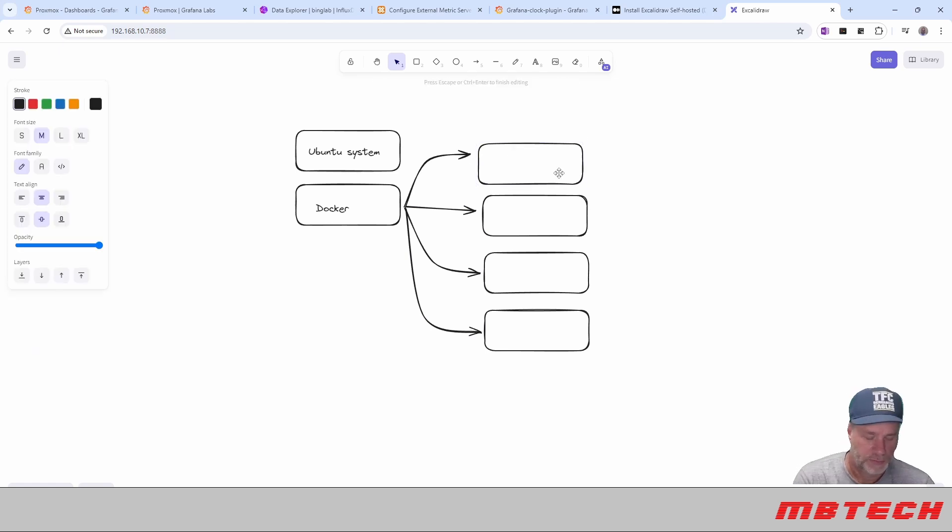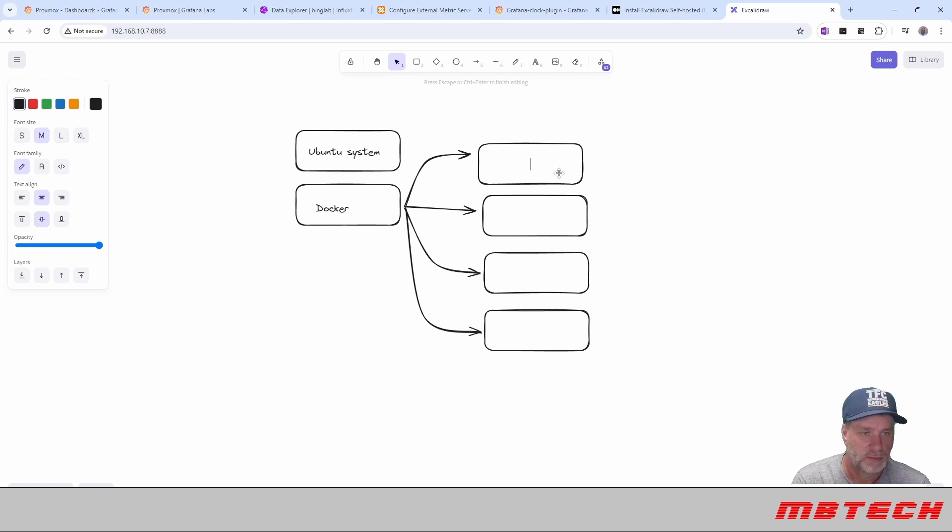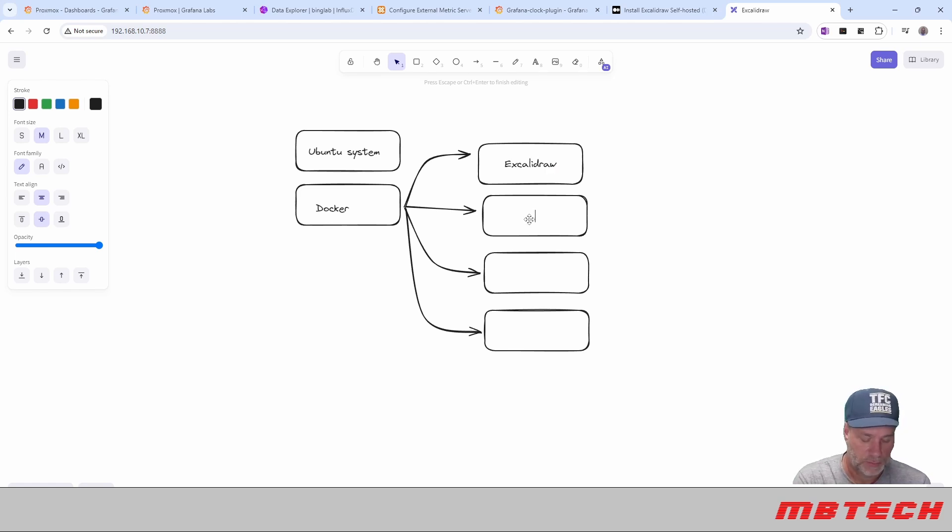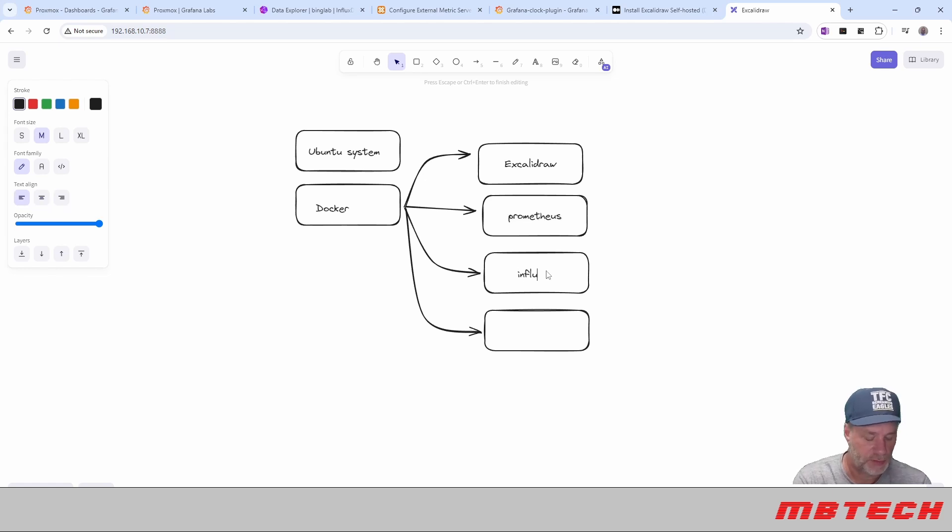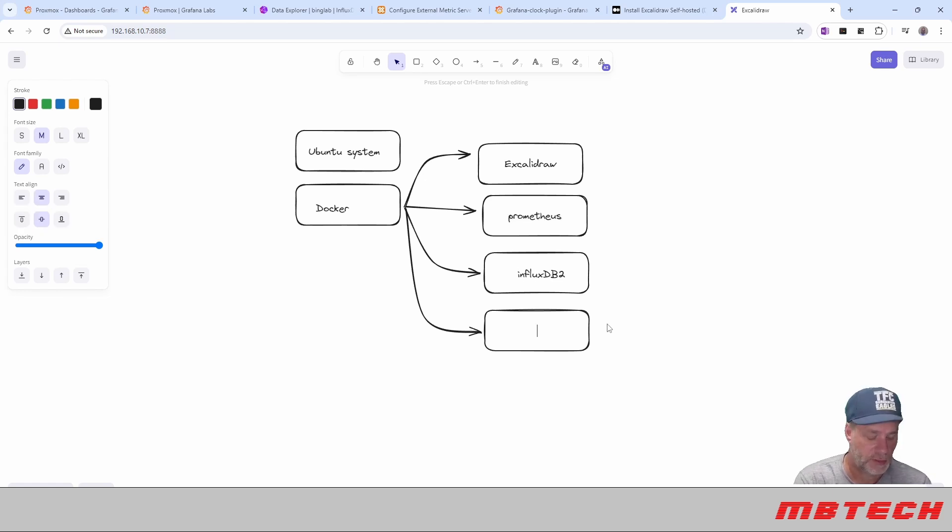This is the ExcaliDraw. This right here is our Prometheus. This here is our InfluxDB. And in here is our Grafana.